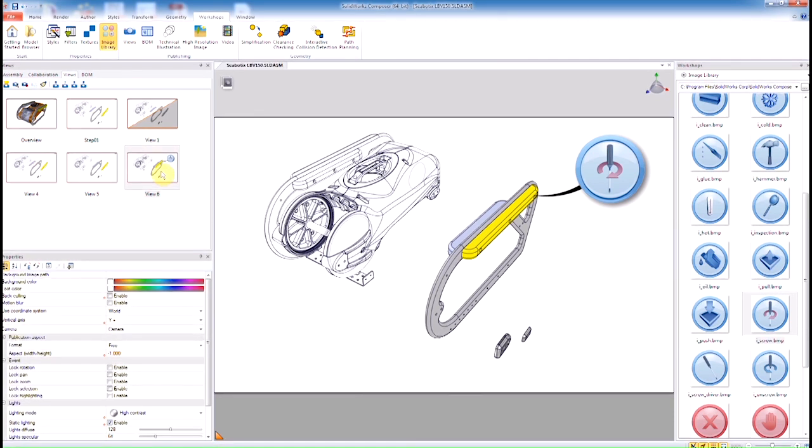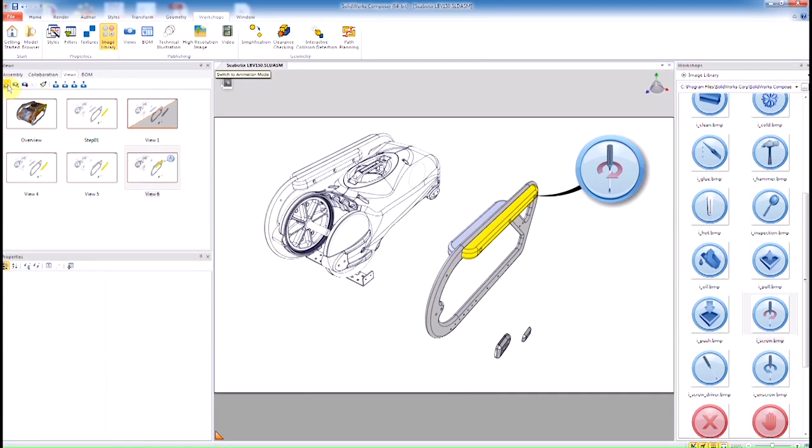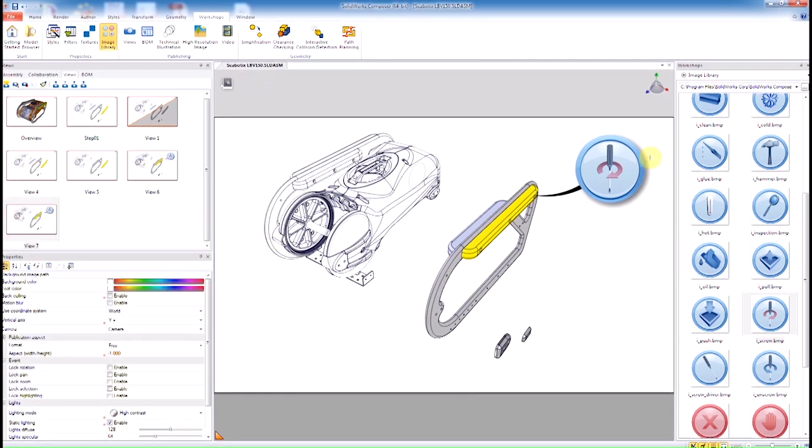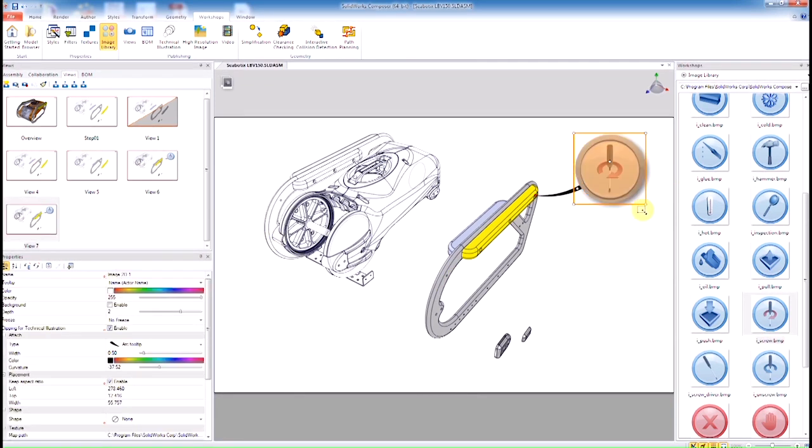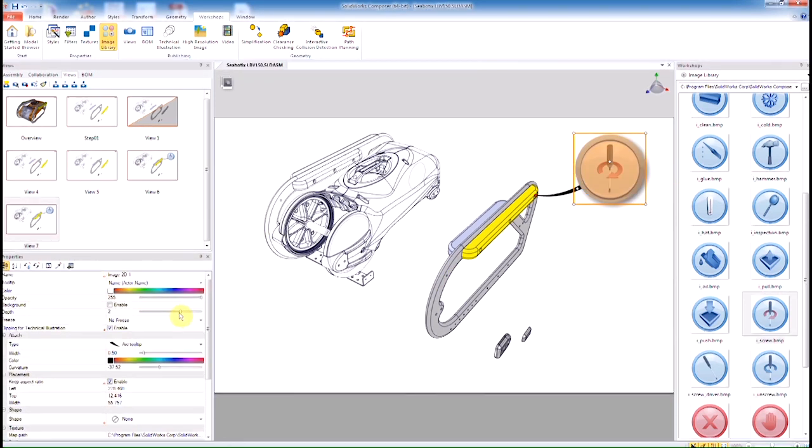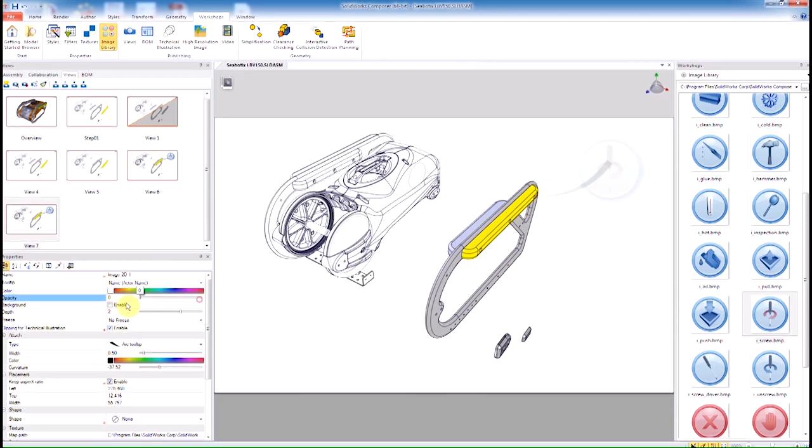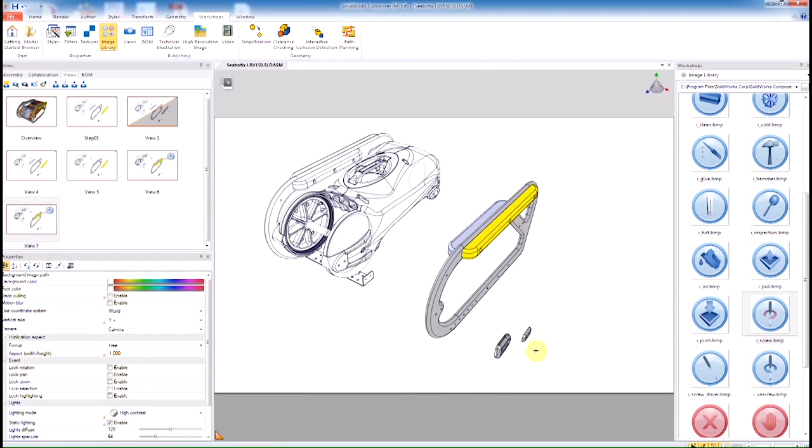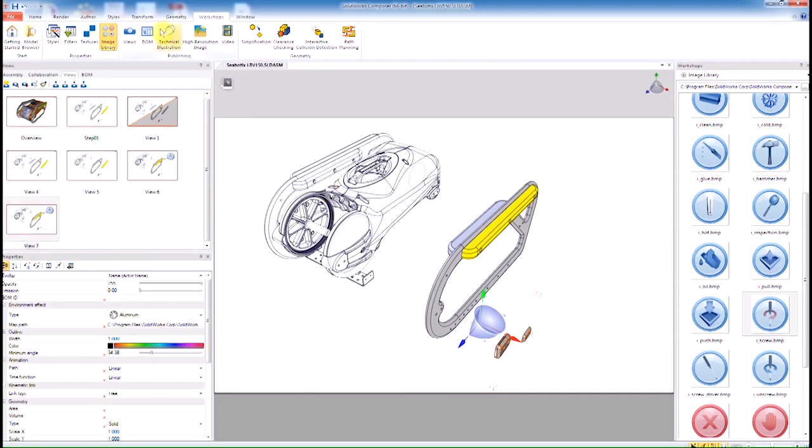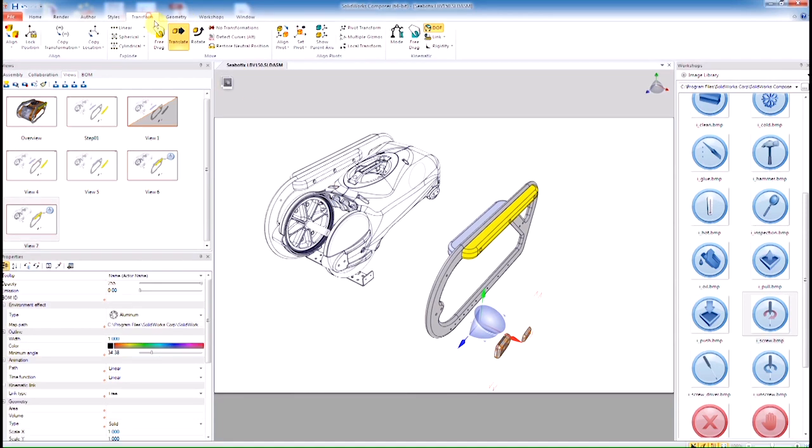Let's go ahead and create the last step of the process, or one of the last steps I should say. We're going to hide these components that we made, these 2D components. Select these extra two parts down here at the bottom. We're simply going to again say Restore Neutral Position.